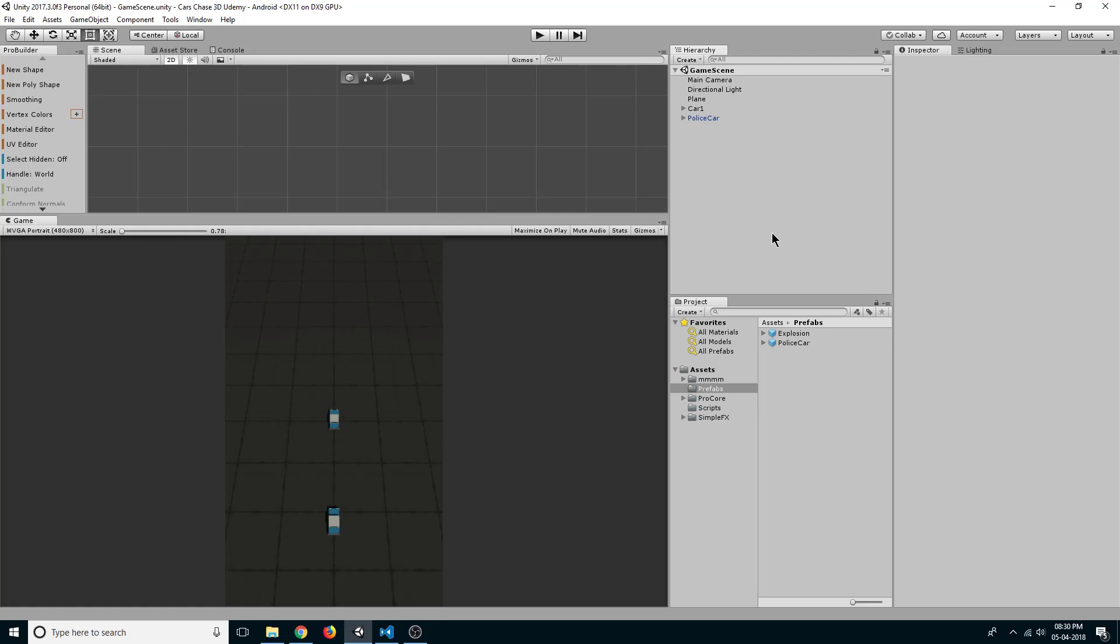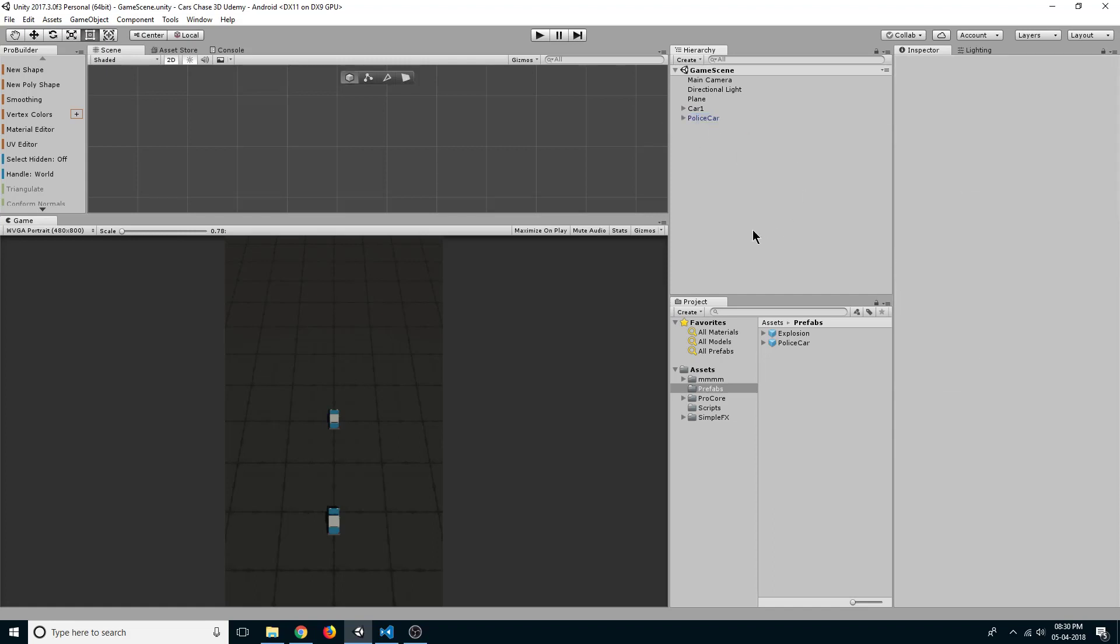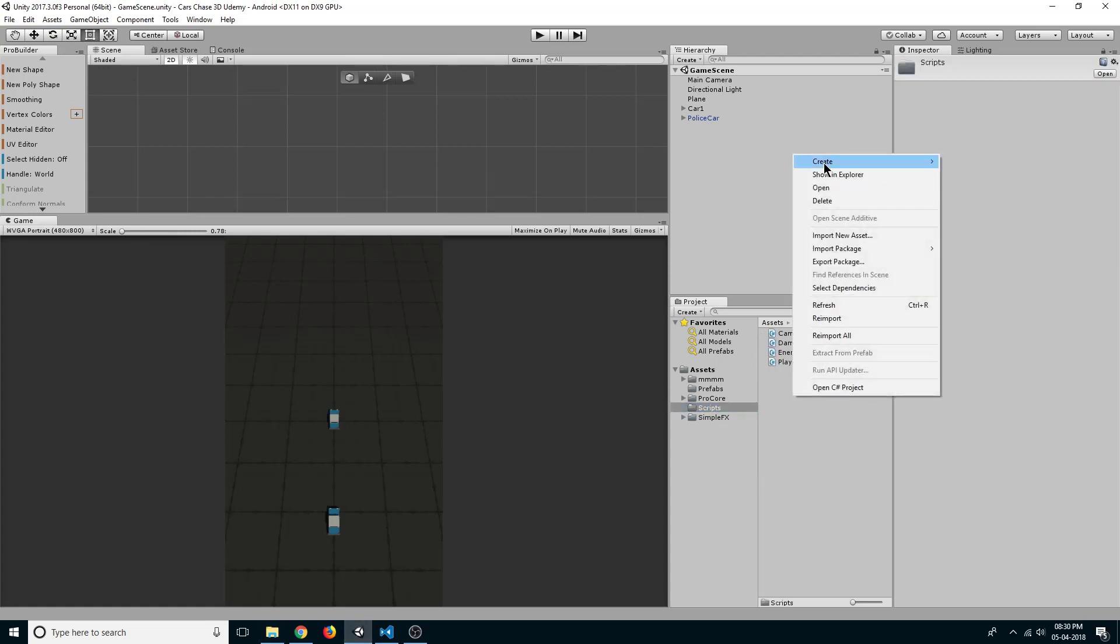Hello guys and welcome back. In the last lecture we created our damage system for our police car, so today we are going to create a score system for our game. Go to scripts folder, right click, and create a new C# script.